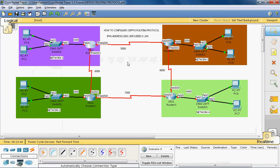Hi friends, this is Gautam Raj. In this video tutorial, I will explain the concept of how to configure OSPFv3 routing protocol.